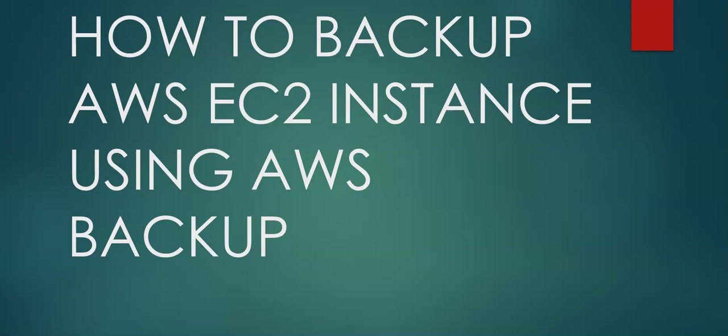Earlier we used to only backup EBS volumes using AWS Backups, but now after customer concerns, AWS Backup supports backup of the EC2 instance. Backup and restoring an EC2 instance requires additional protection than just the individual EBS volumes.